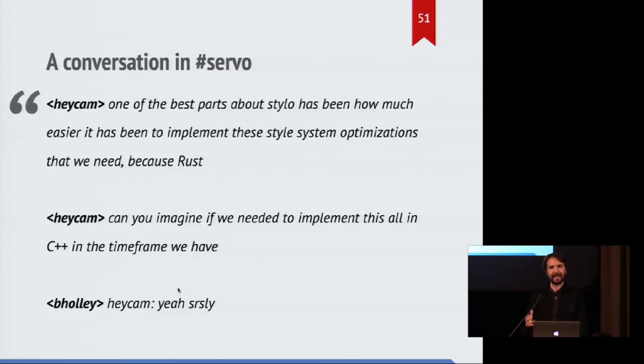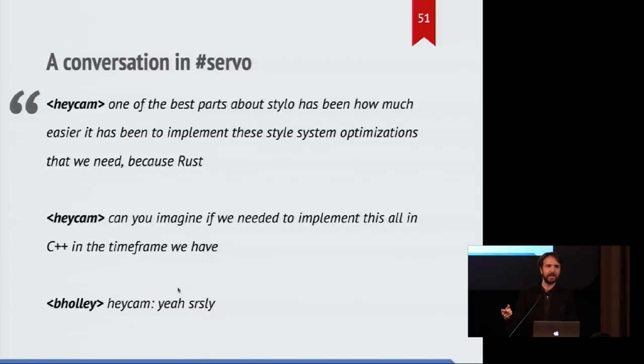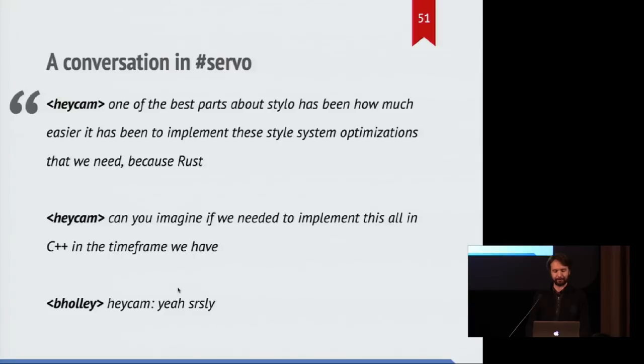And can you imagine if we needed to do this in the time frame that we've been if we needed to rewrite all this in the time frame but in C++? That would be ridiculous.